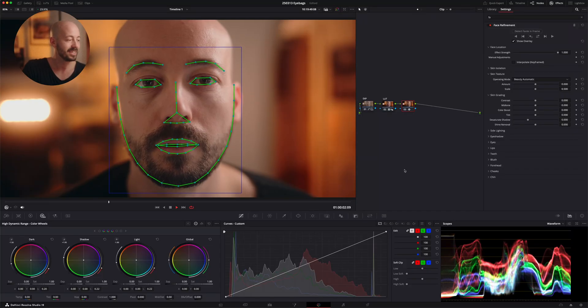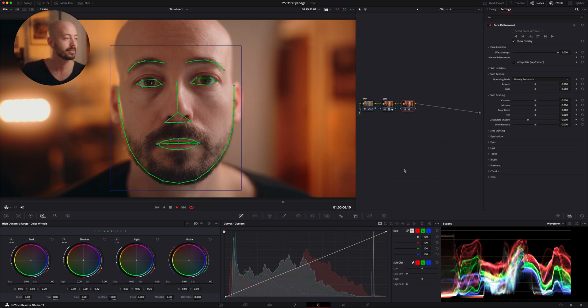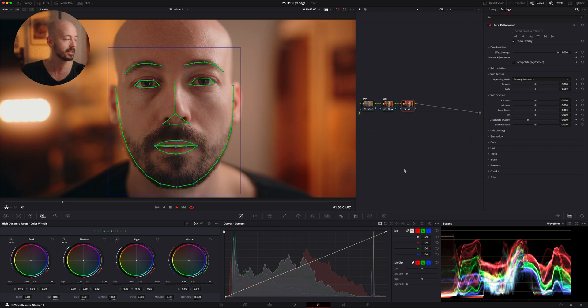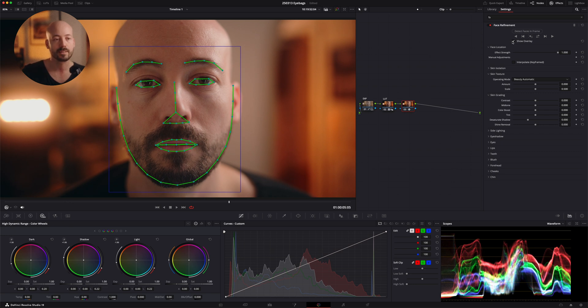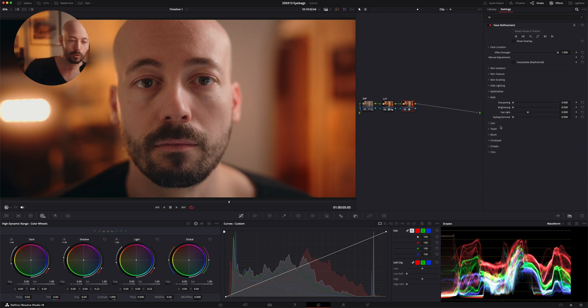Just so you know, this effect can do a lot more than repair the self-esteem of tired YouTubers — I do have another video talking about more stuff this effect can do, so there's a link somewhere. Tracking is done; you can see it follows me really well throughout the clip. I'm going to turn this overlay off and scroll down to Eyes.